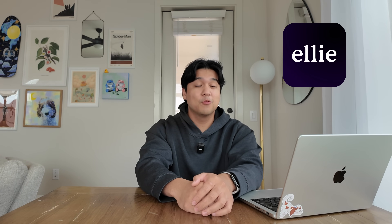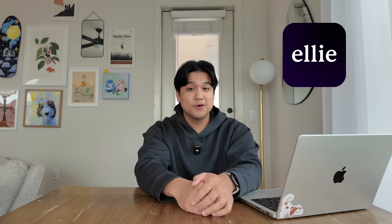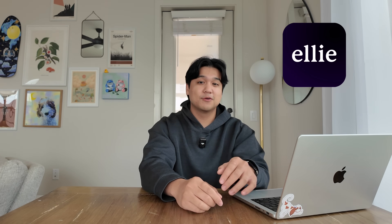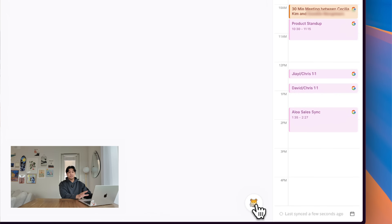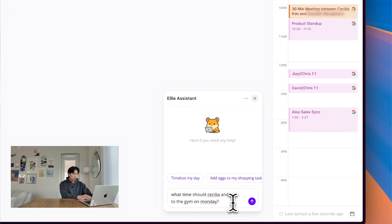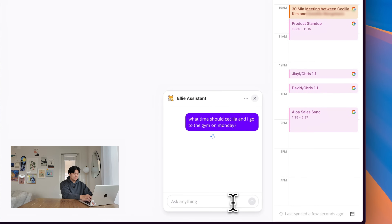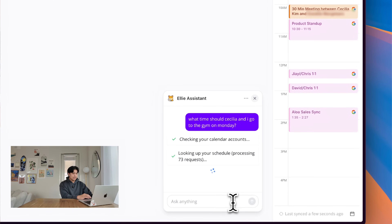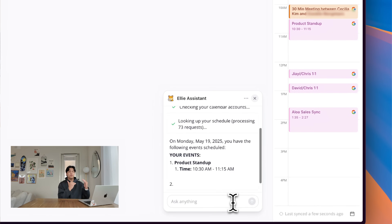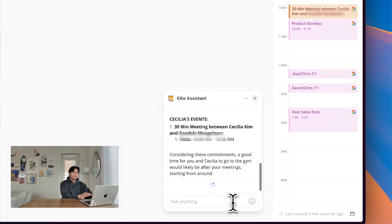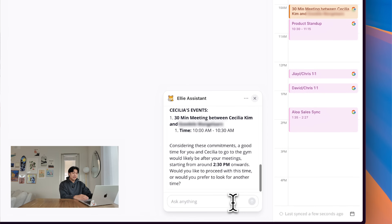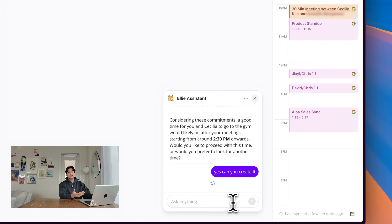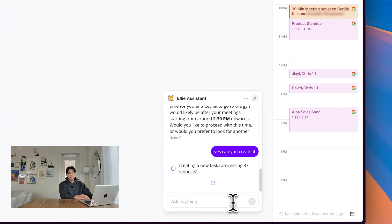I've been experimenting building an AI agent for my daily planning app, Ellie, and I wasn't going to make a video, but check this out. I have this agent I just built and I can ask it things like what time should Cecilia and I go to the gym on Monday? It's able to look through both of our calendars and find the best slot. I can even ask it to create the task and timebox it for me.